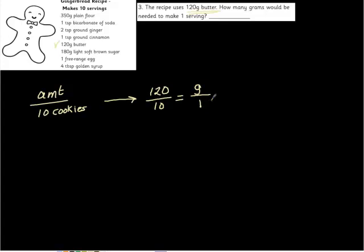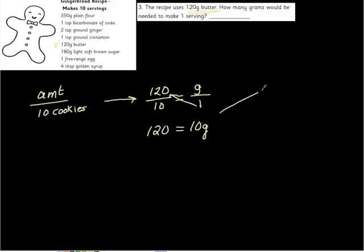Guess what we're going to do. We're going to cross-multiply again. We're going to cross-multiply here, and that gives us 120 equals 10 grams.